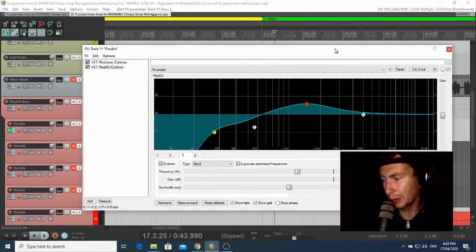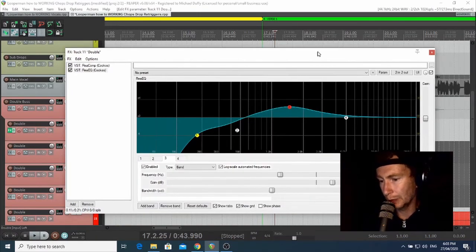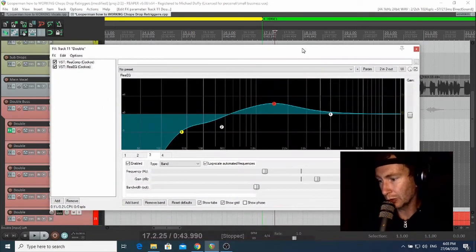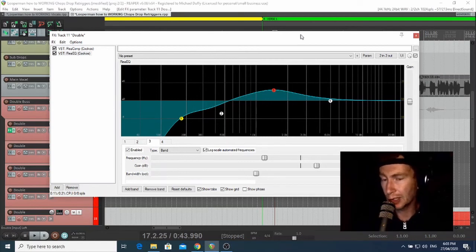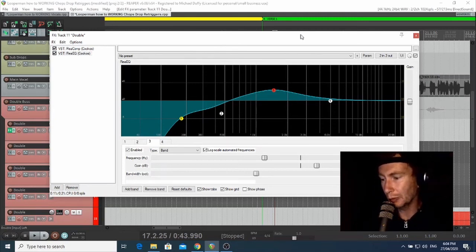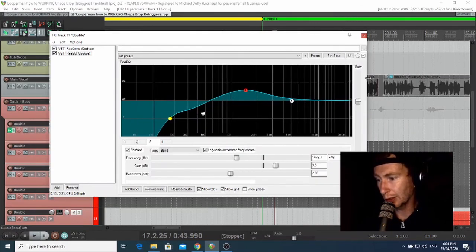So those are the basics of how I treat a vocal in Reaper: cleaning things up, moving parts around with stretch markers, compression, and EQ. There's heaps more you can do — like saturation, Auto-Tune, formant shifting, detuning, chorus, transient work — the list goes on. But this is a really good foundation — tools that will help you get a vocal to cut into a mix quite well.